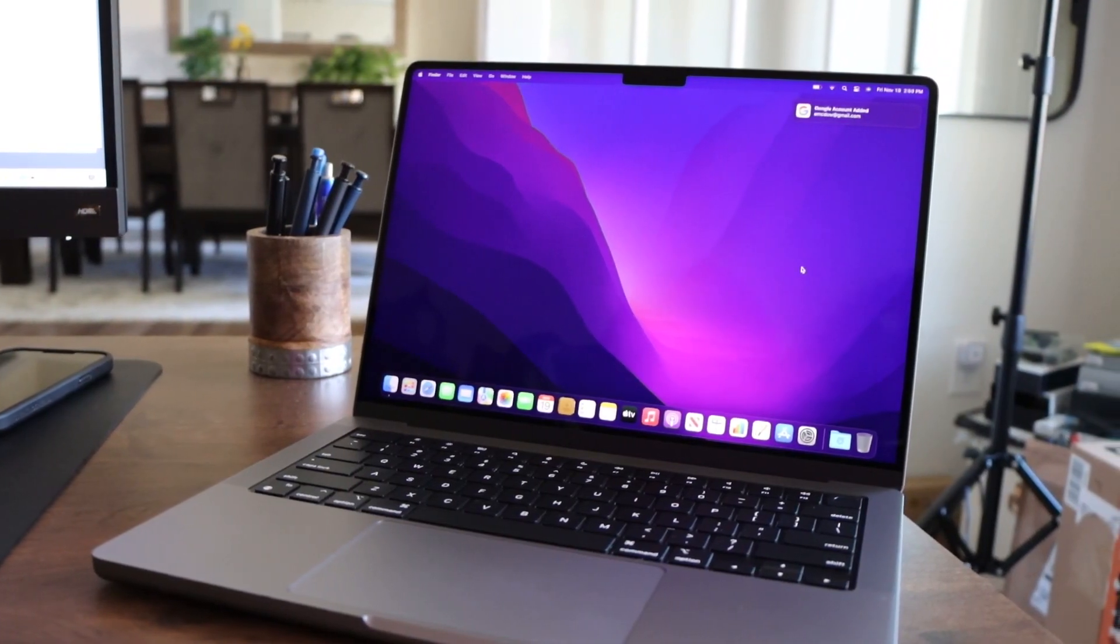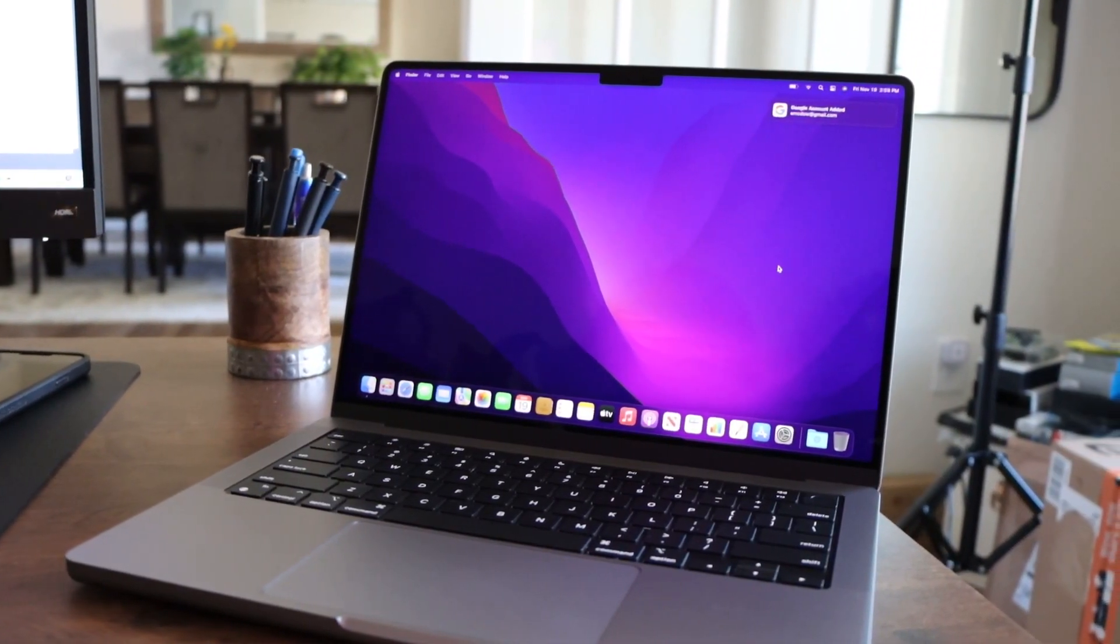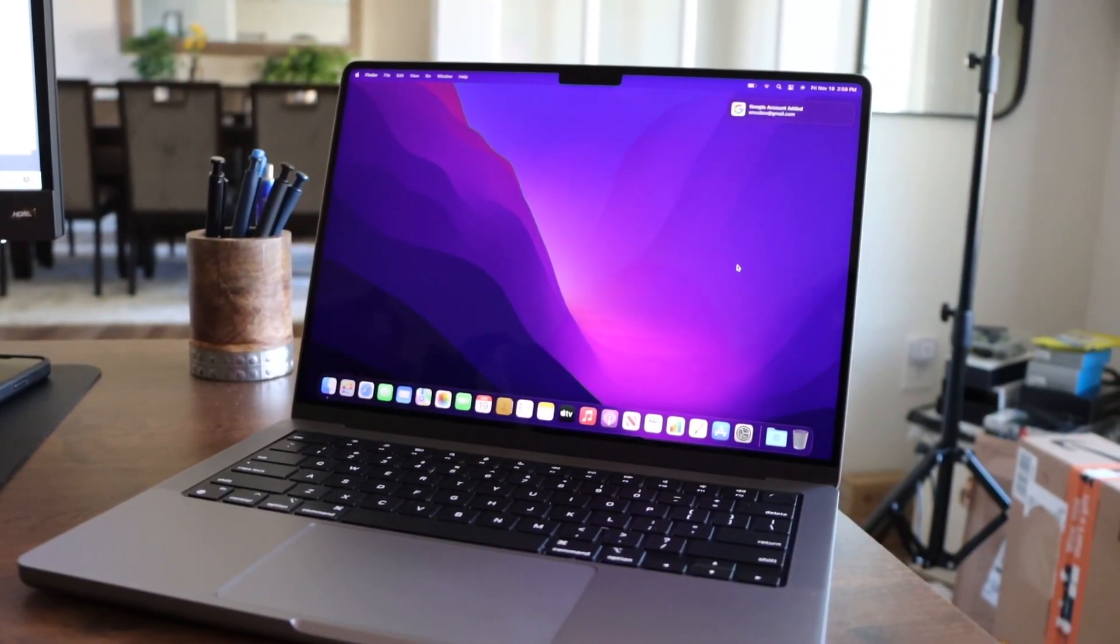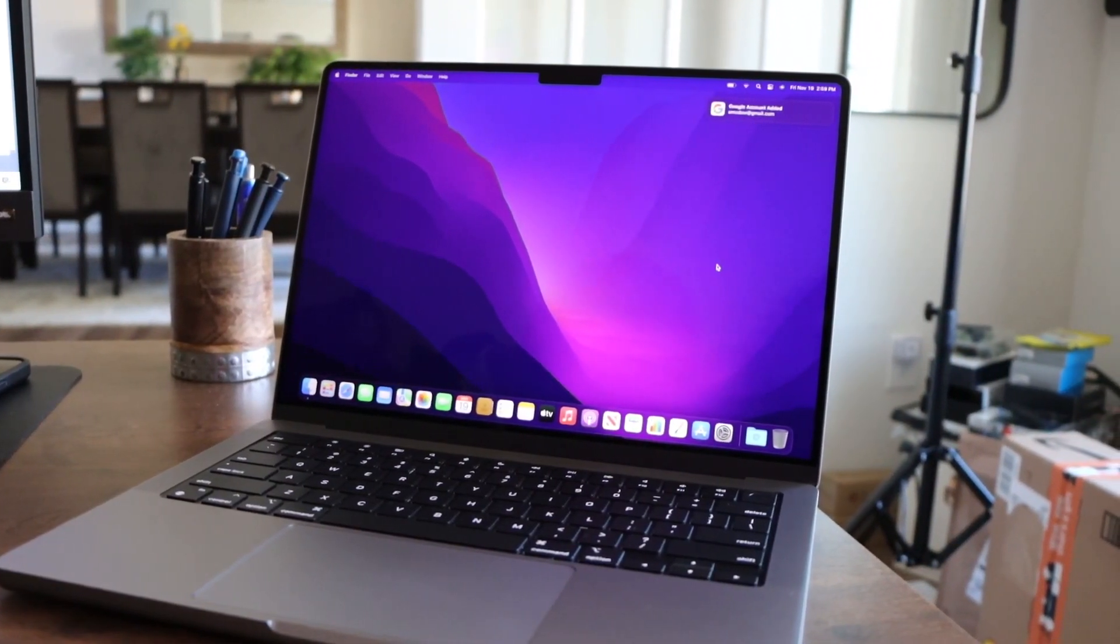Anyway, I gotta end this video here because I don't want you guys to see too much of the new setup before it's finished.